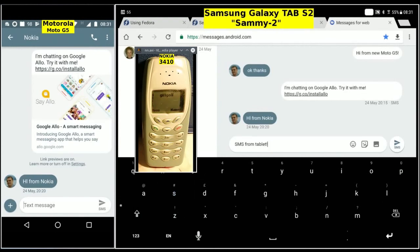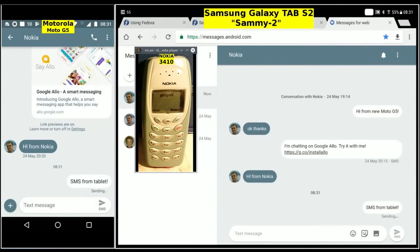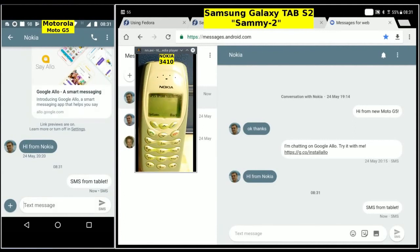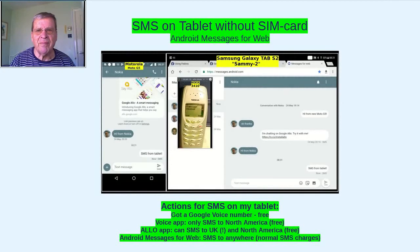The sent message appears on the phone and now on the Nokia. It works well, though there's not much point if the mobile phone has to be on. Hope you enjoyed it, and thank you for watching.